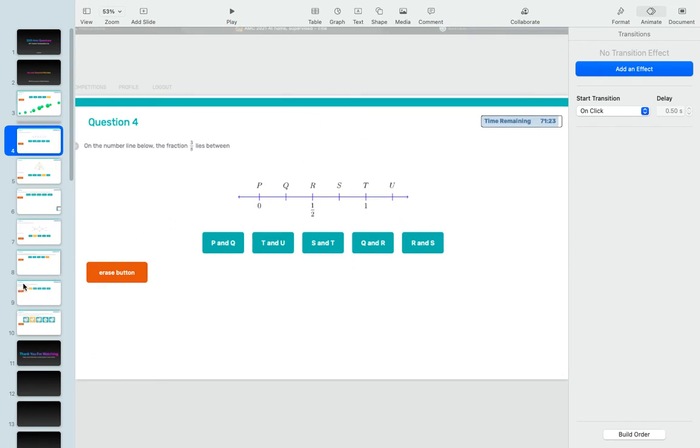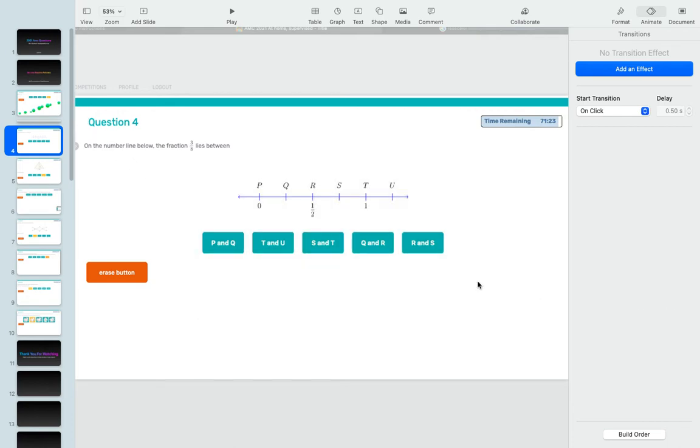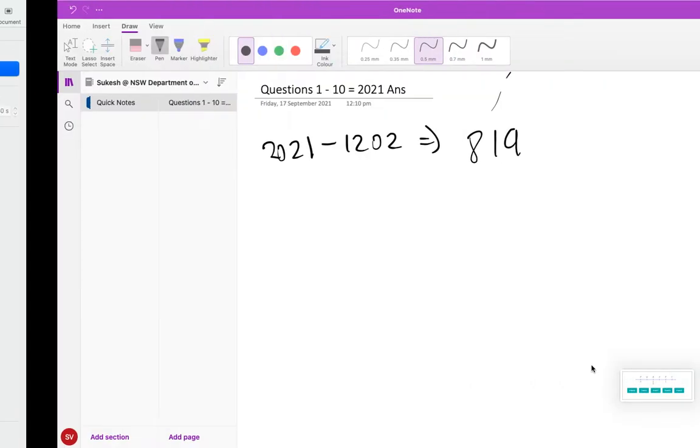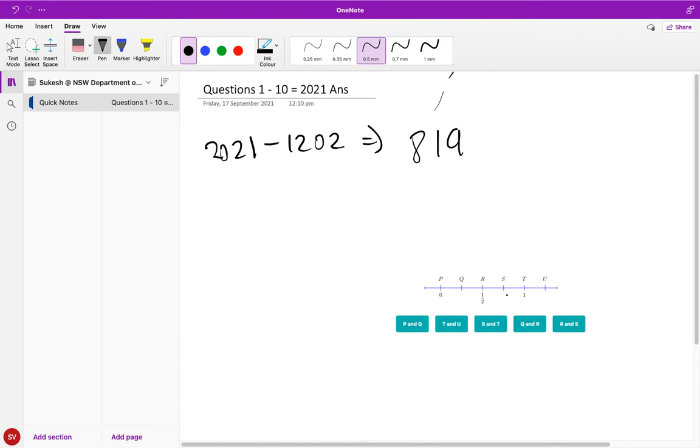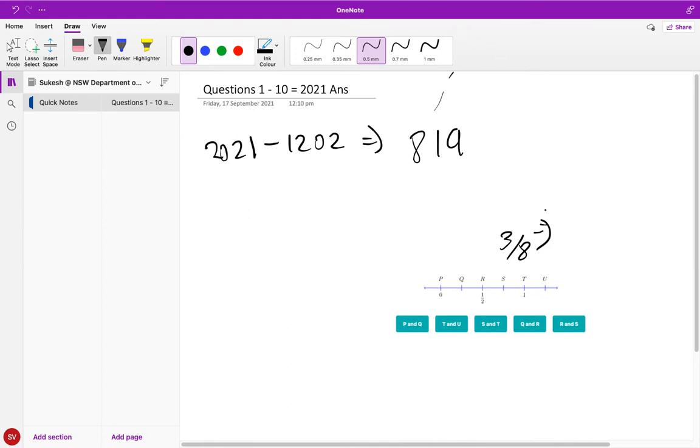Moving on to question number four. In question number four they're saying on the number line below, the fraction three over eight lies between what. A faster way to look at this would be - let me just pull this over. So three over eight in decimal is 0.375.